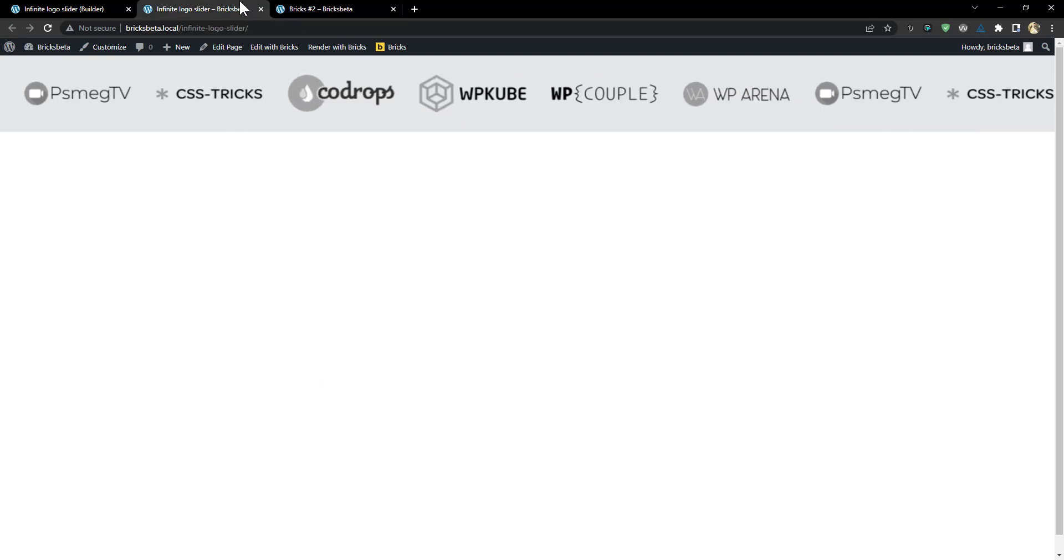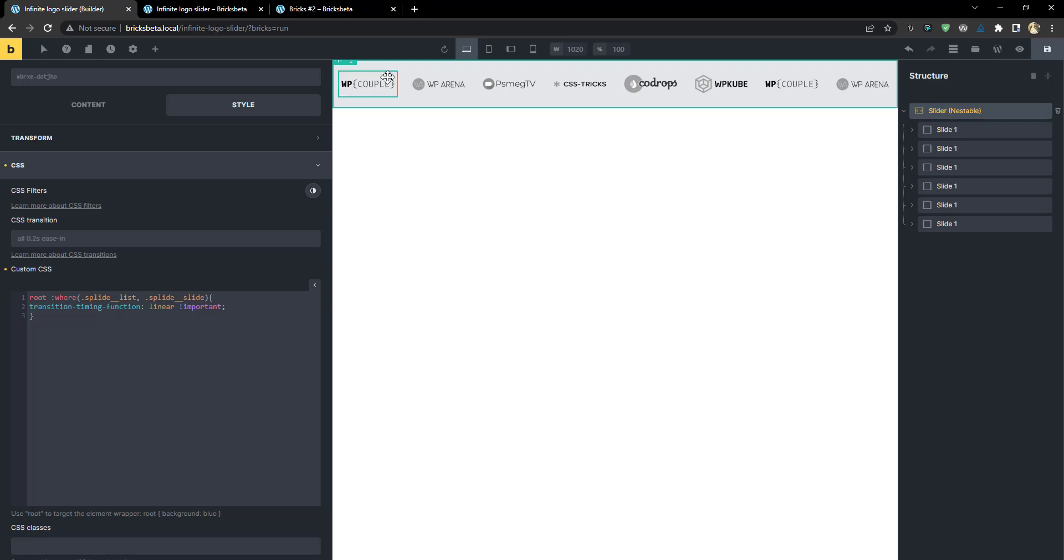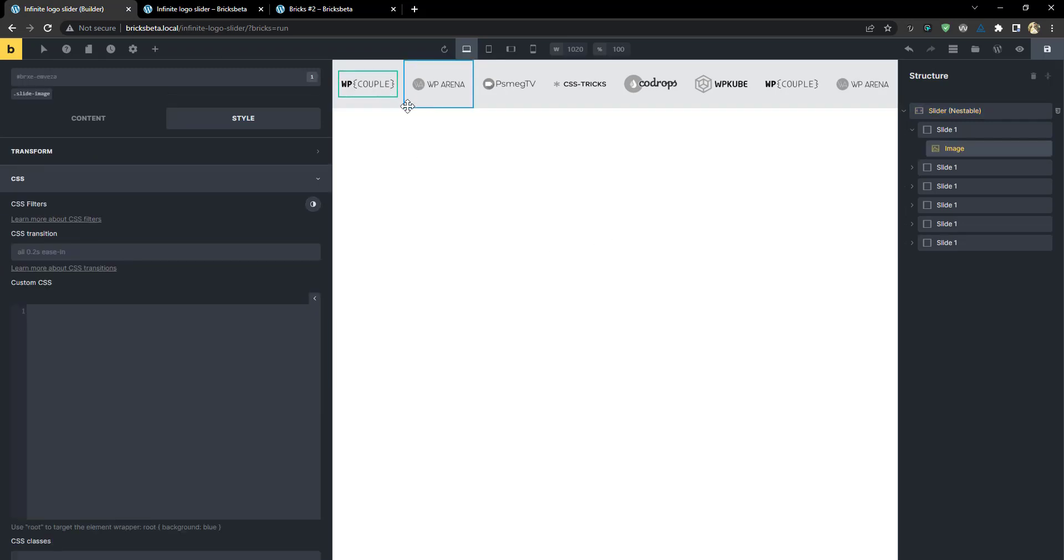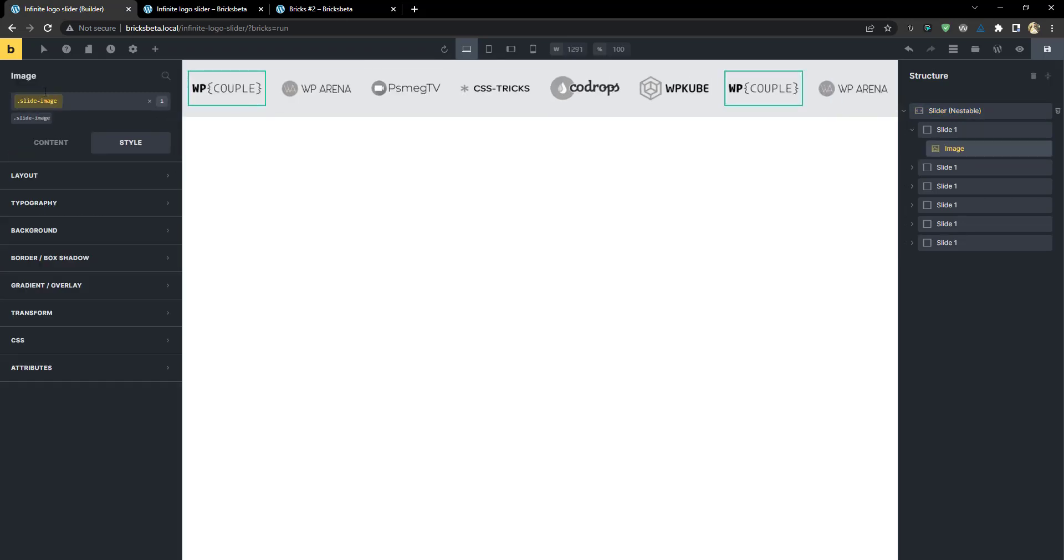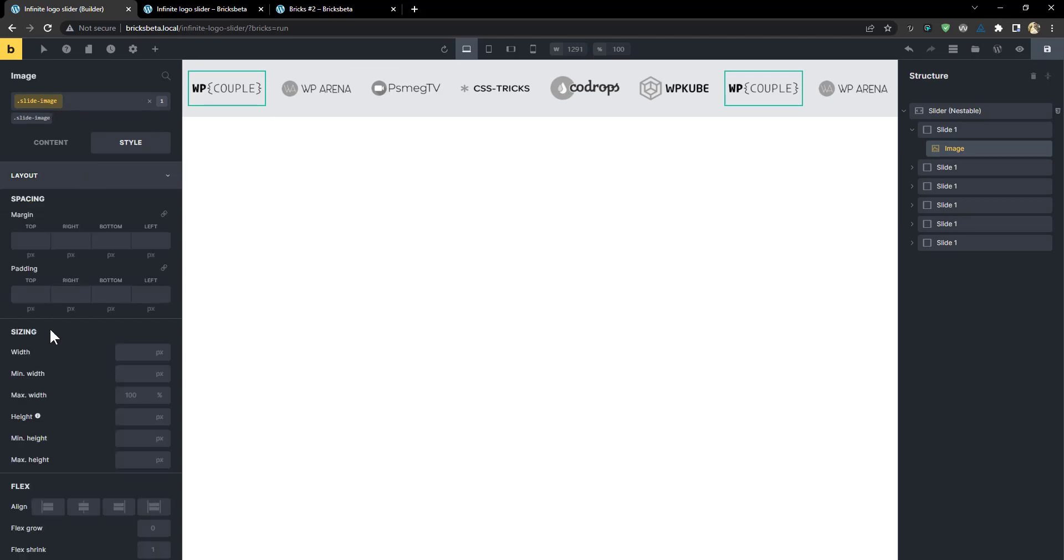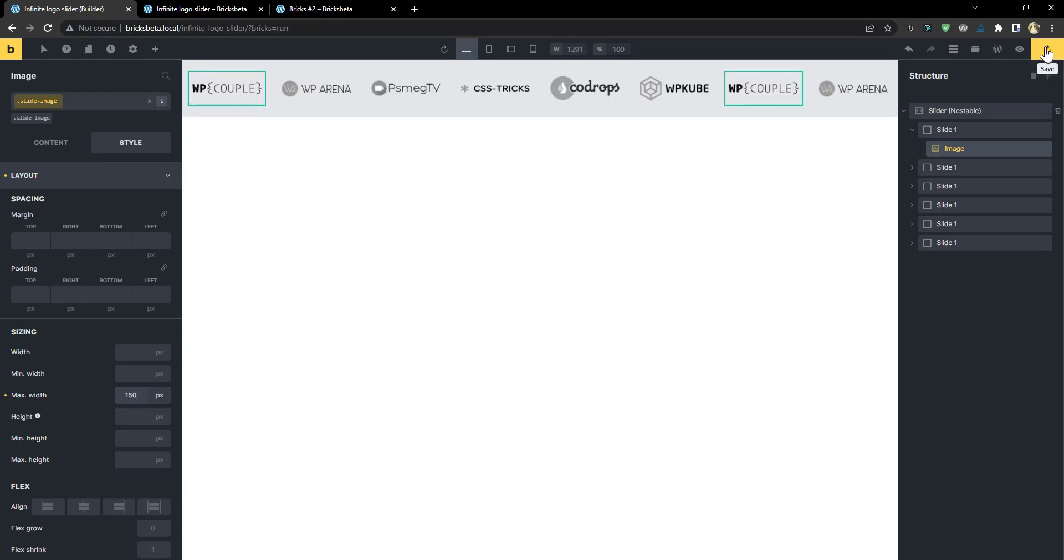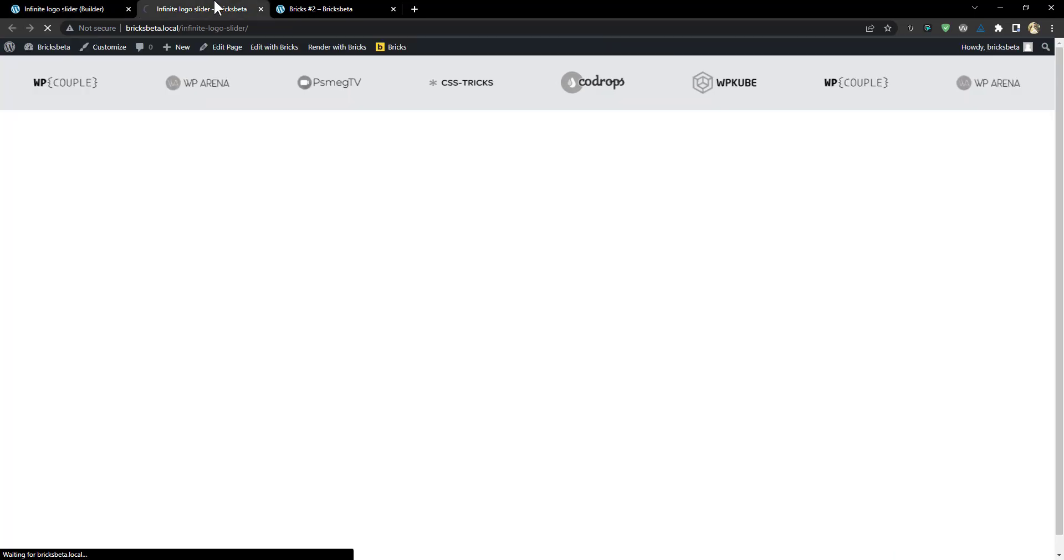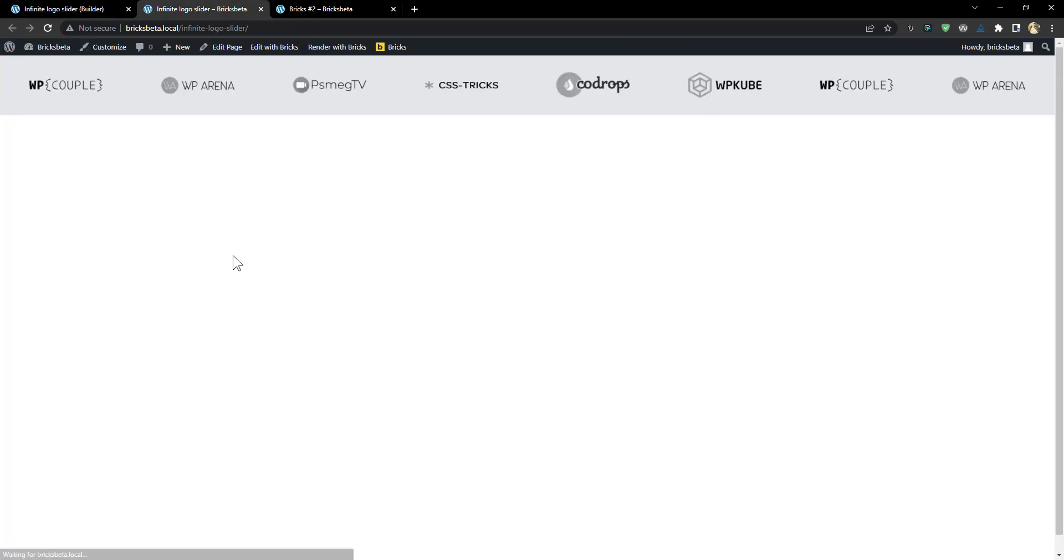So that refreshes. And then let's see. Okay. So I think that works. So all we need to do is to edit the image. So this image we had a class of slide image. So I'm going to go into the image maximum width and change it to 150 pixels. 150. All right. So that gives us what we want.